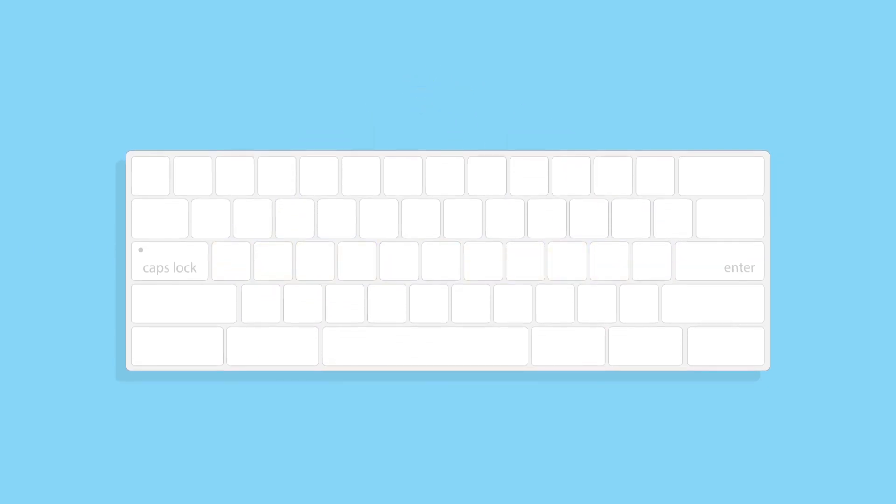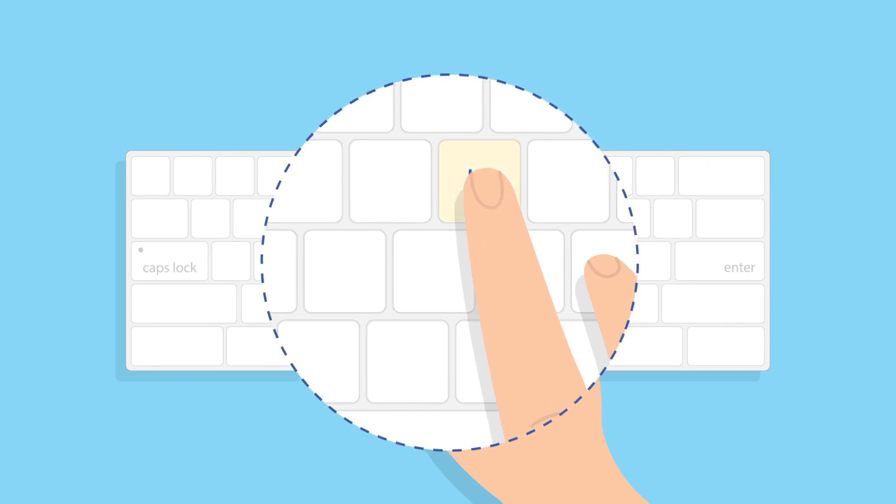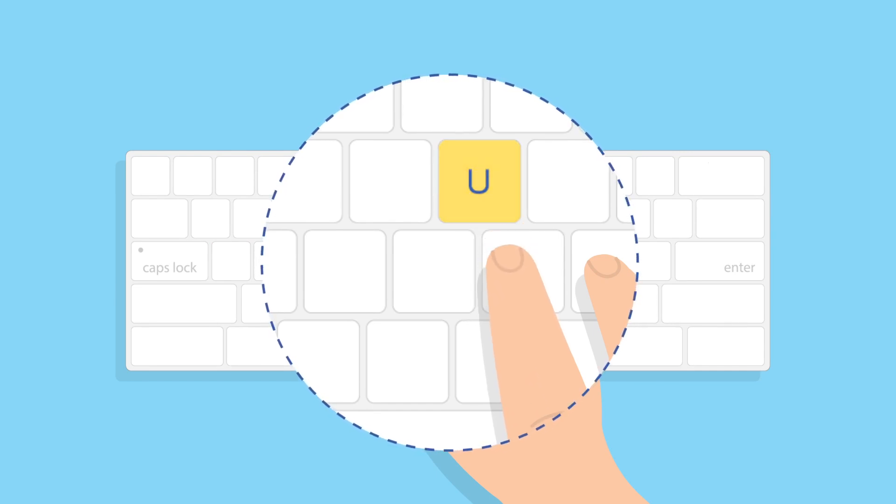For example, to type the letter U, your right index finger will travel up one key and then quickly return to the bump on the J key.